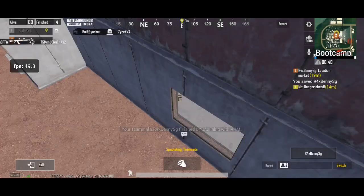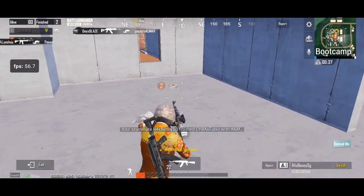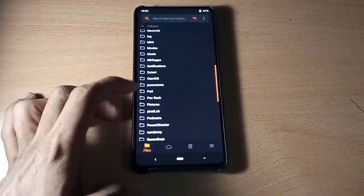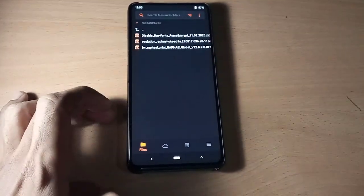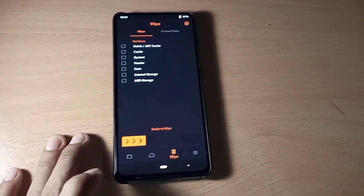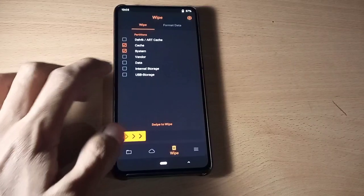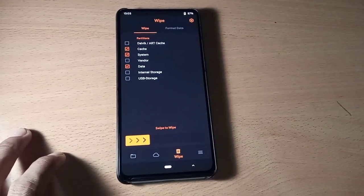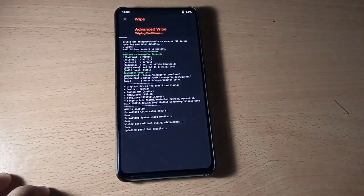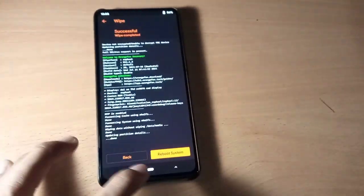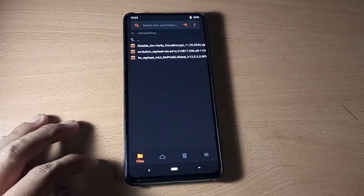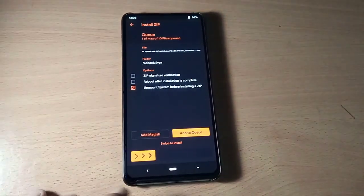Now let's go and flash this custom ROM. You need to download the Android 11 firmware and the Evo X ROM. This ROM comes with GApps built in, so you don't need to download GApps separately. Wipe the partitions — cache, system, and data. Now flash the Android 11 firmware: select it and swipe to install.